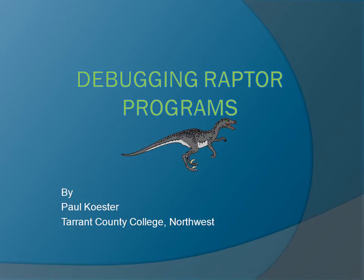Debugging Raptor programs. One of the reasons we use Raptor to develop programs before writing them in a standard programming language is that Raptor makes it easy to test and debug our programs.